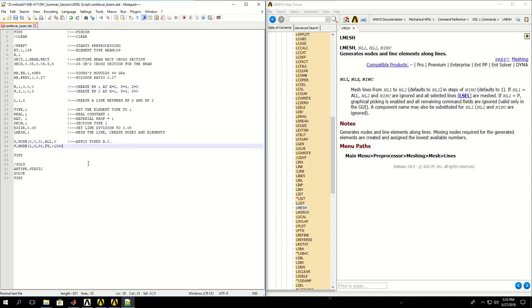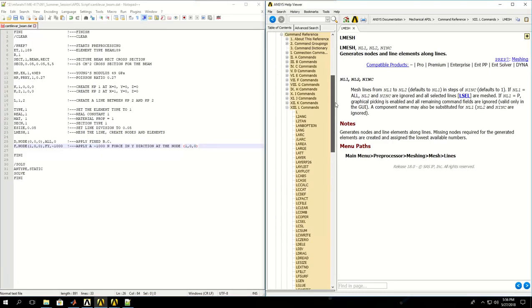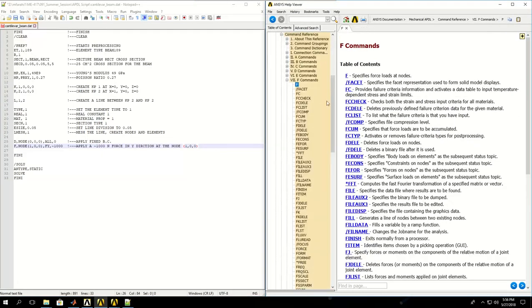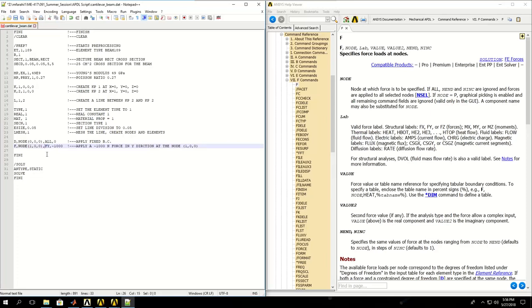Then by using the F command, apply a minus 1000 Newton force in Y direction at the node 1, 0, 0. F, which is short for force at a node, needs a node which I picked using NODE in parentheses X, Y, Z. FY is what kind of force I want to apply, and minus 1000 is the value.